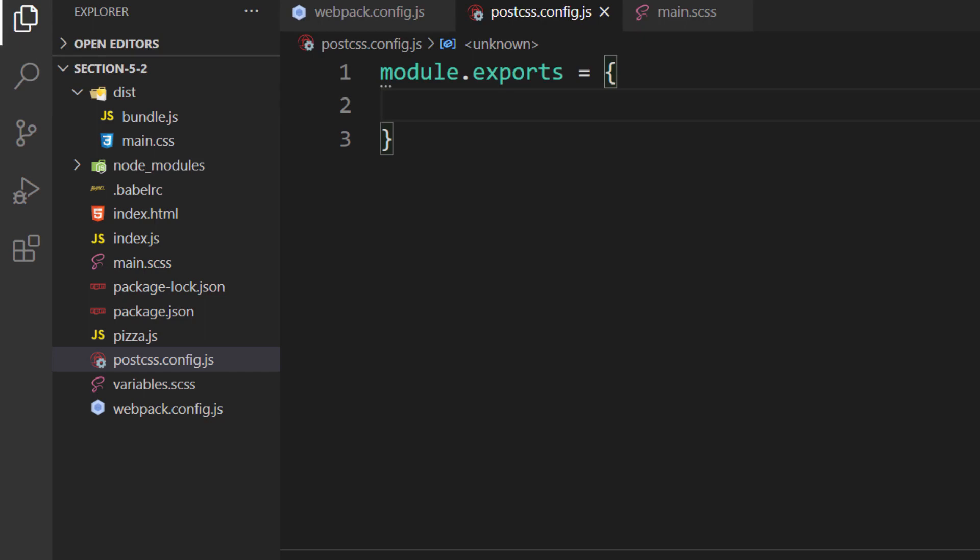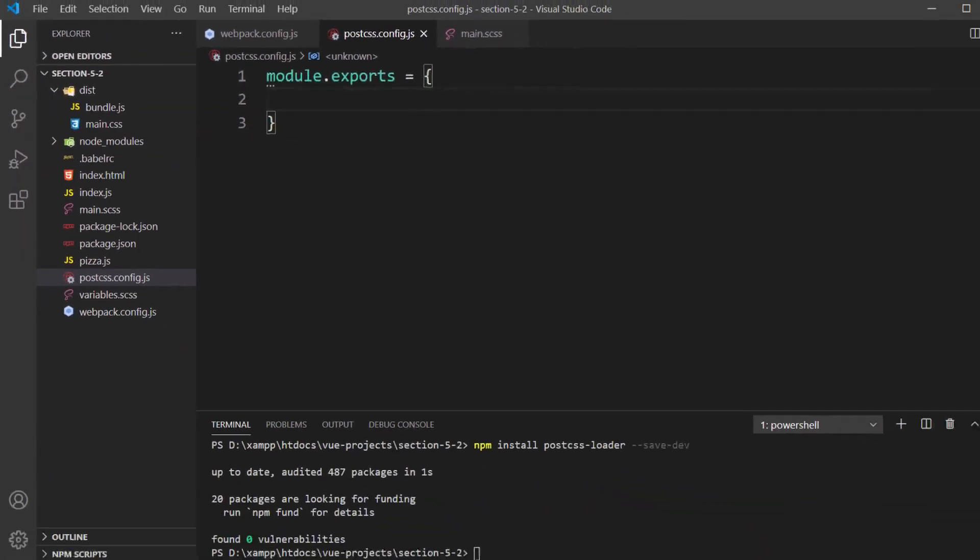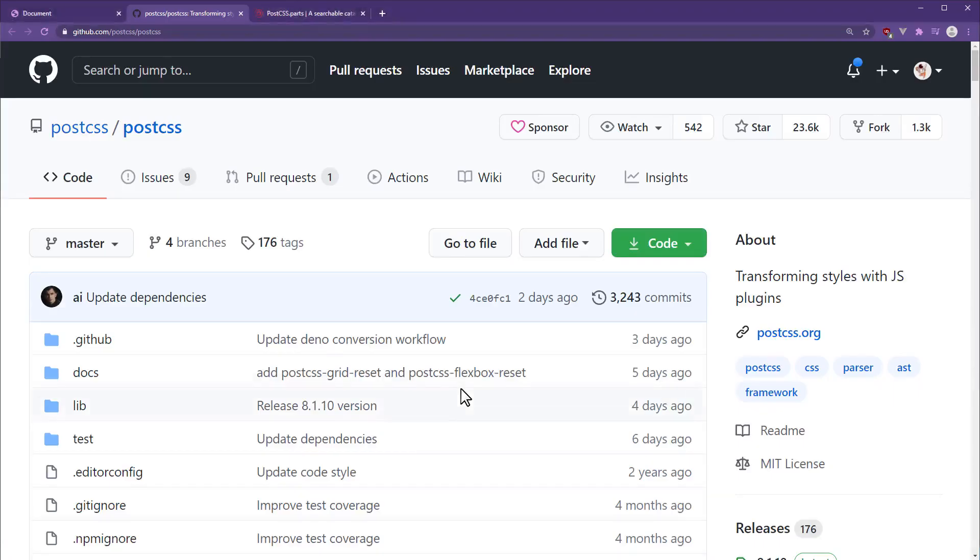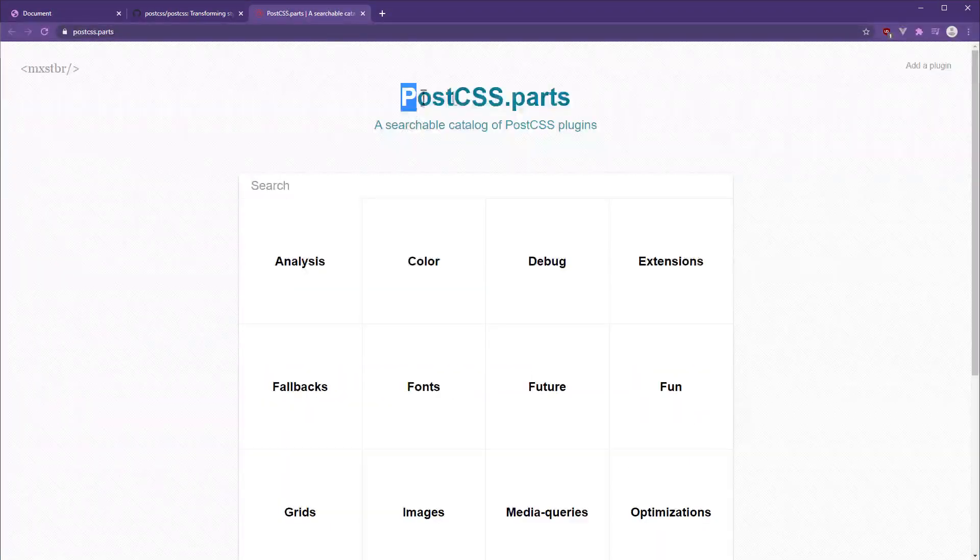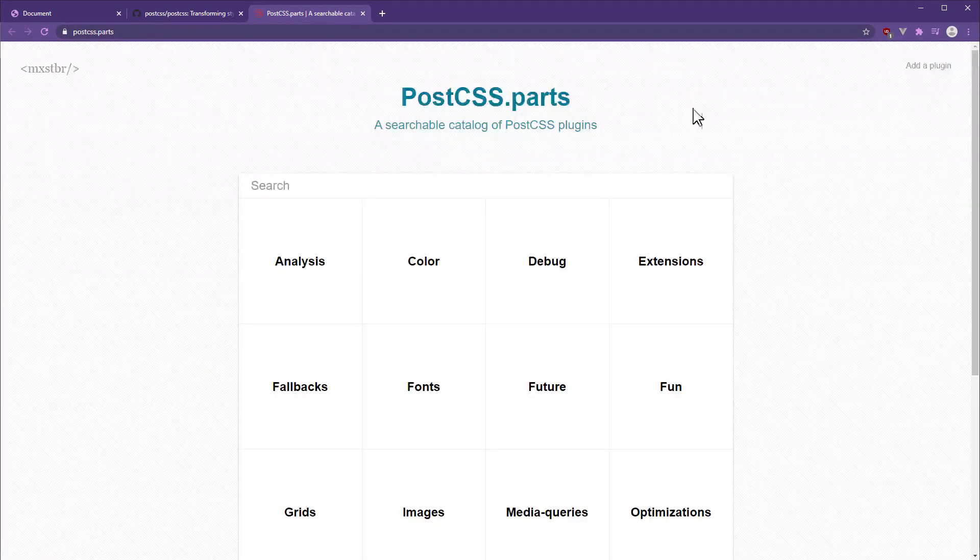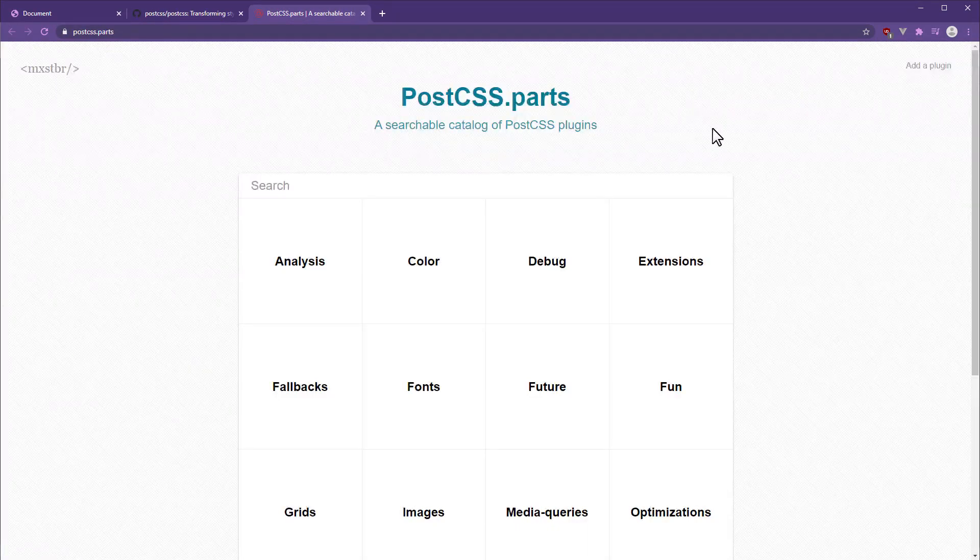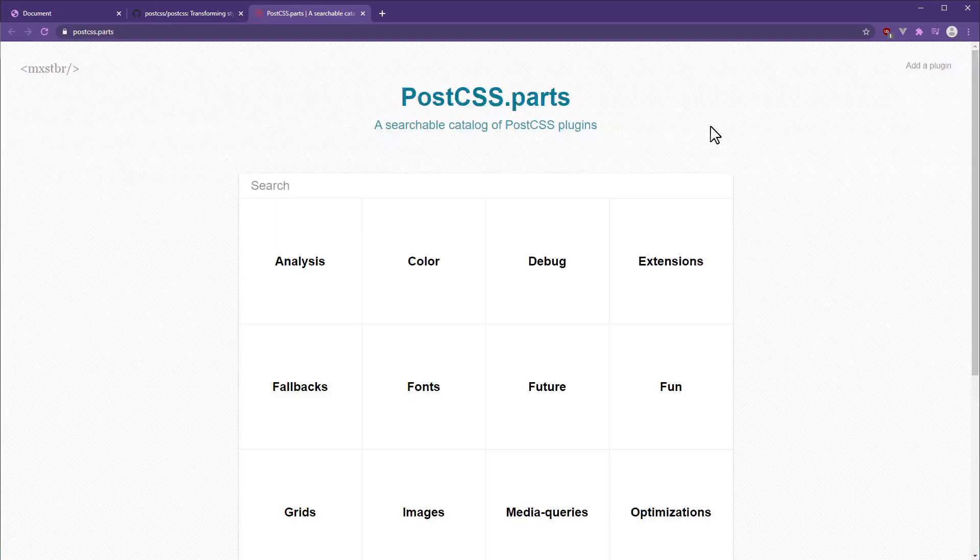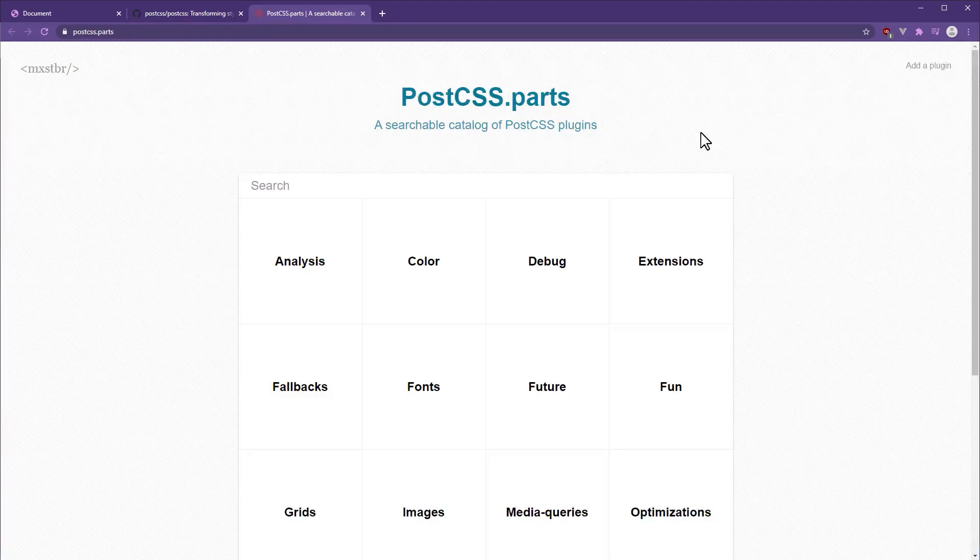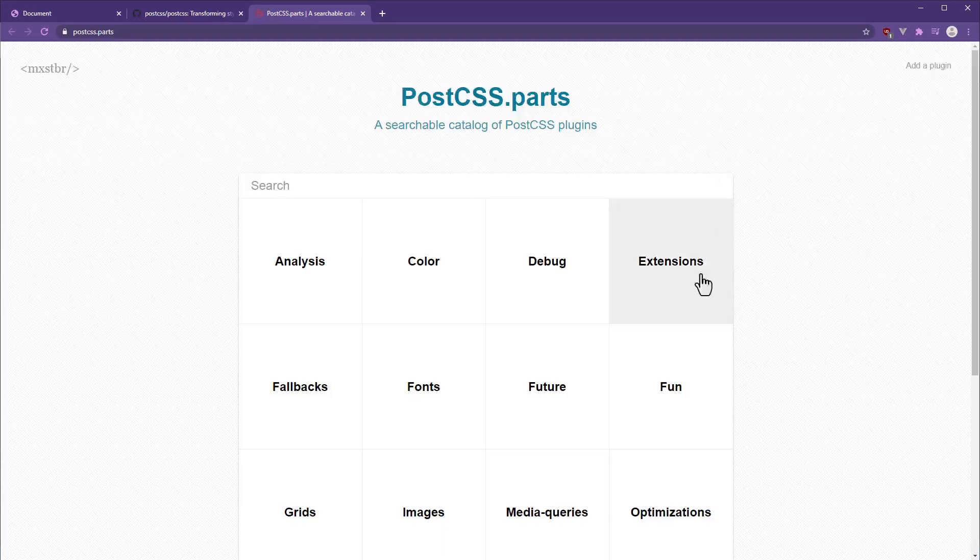By itself, PostCSS doesn't do anything. It compiles CSS into an object and then spits out CSS again. If we want to make changes to the CSS code, we'll need to use plugins. Plugins are a way to extend PostCSS that can interact with our CSS. There is a vast repository of plugins available. In the resource section of this lecture, I provide a link to a site called PostCSS Parts. This is a site where we can find plugins from third-party developers. I highly recommend bookmarking it if you plan on using PostCSS in future projects.